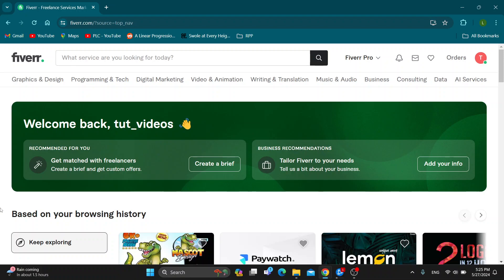Hey everybody, what's up and welcome back to today's video. Today I'm going to show you how to add a portfolio to your Fiverr account.